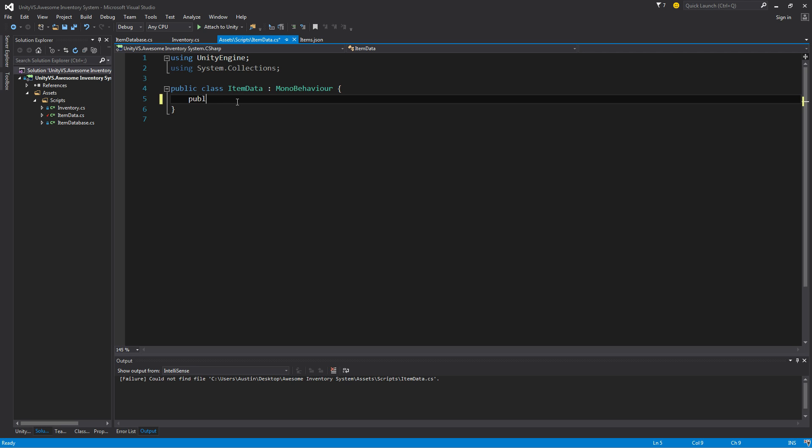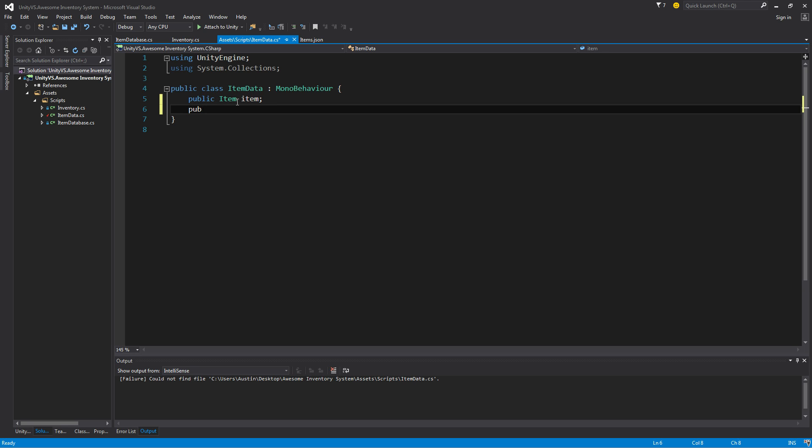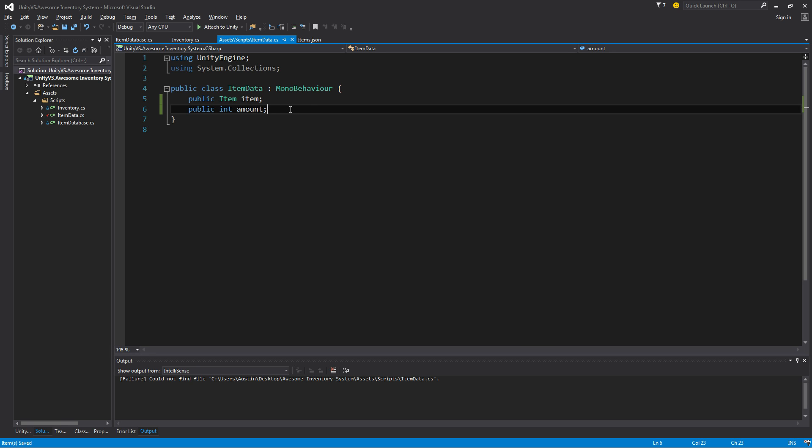So go ahead and open that up and start working on it. For now it has no other use than to just hold our stackable items. In the future, this will handle our drag and drop and stuff like that. The first thing we need is a public item called item. The next thing I need is a public integer that will be amount, how much of that item do we have. We want to be able to have more per slot later on or have different slots that have different amounts in them.